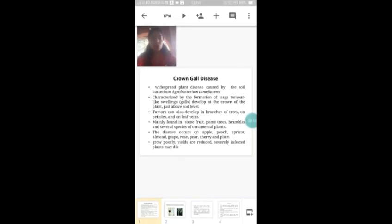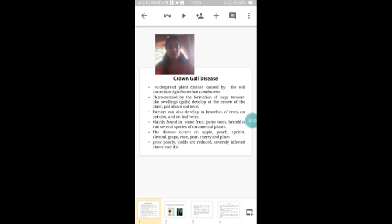Hi students, hope all are doing well. In your syllabus you have one plant pathology unit. In that you have to study some of the important bacterial, fungal and viral diseases found in plants. So today in this video I will be discussing about one of the most important bacterial diseases found in plants, that is crown gall disease.